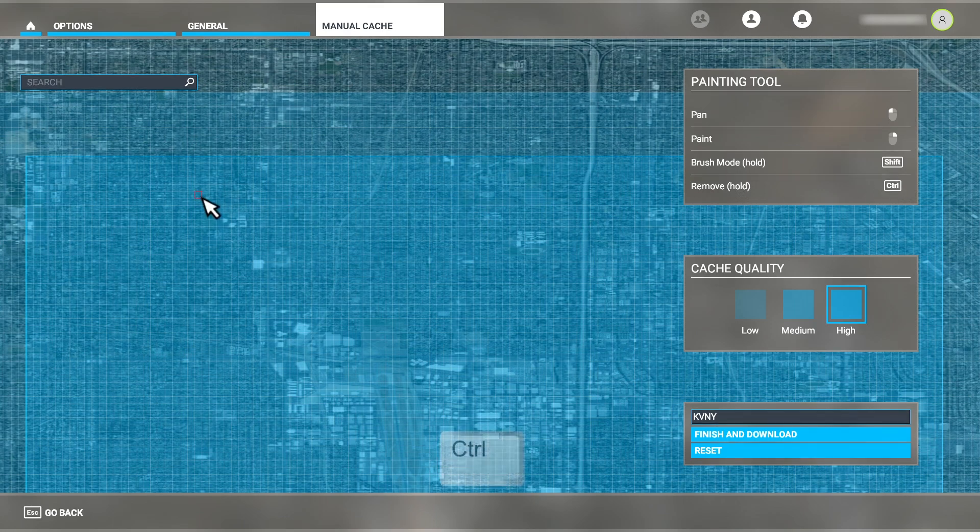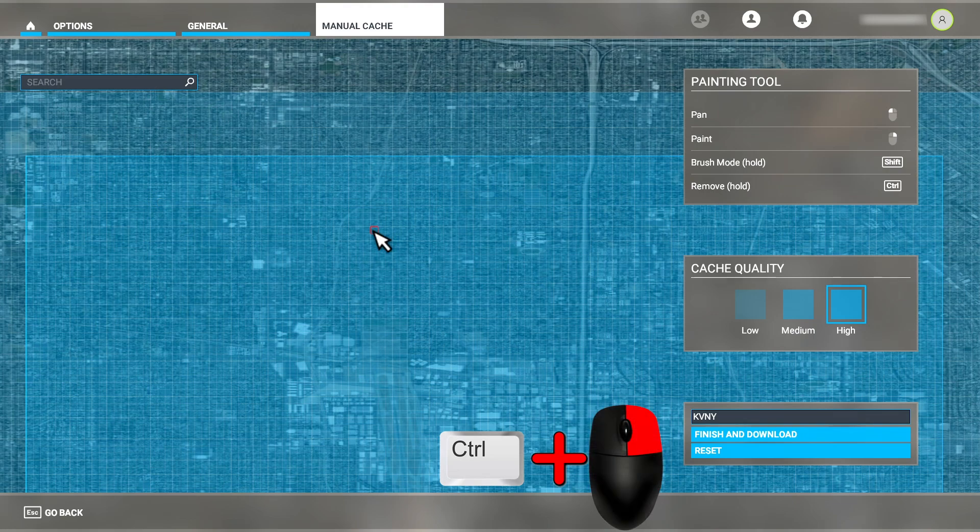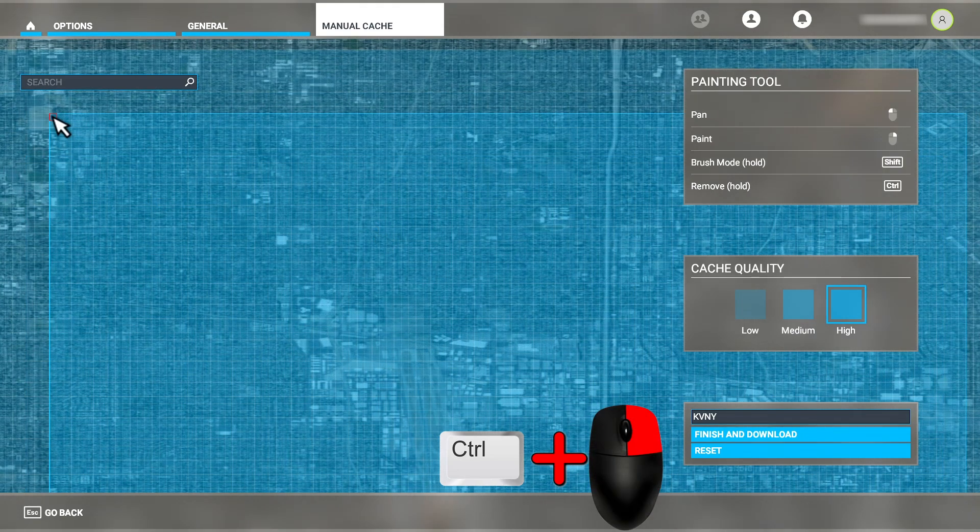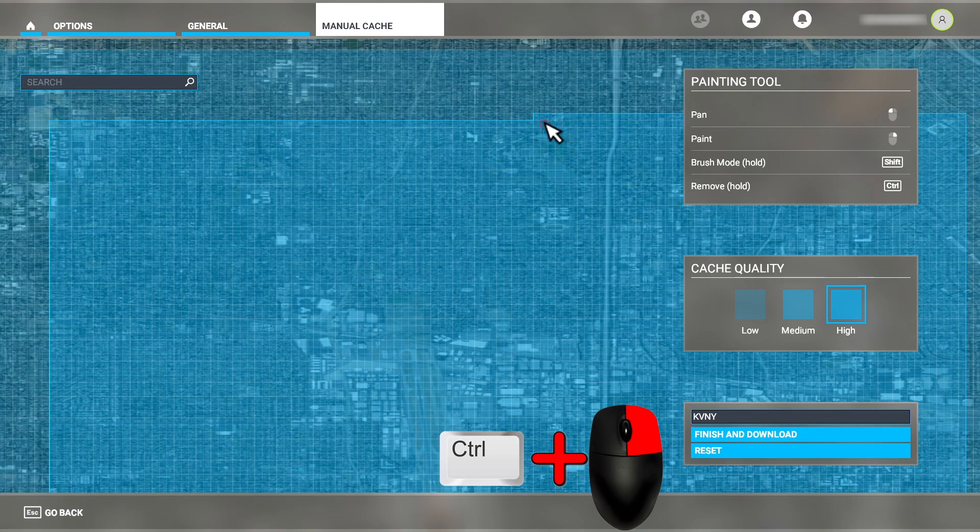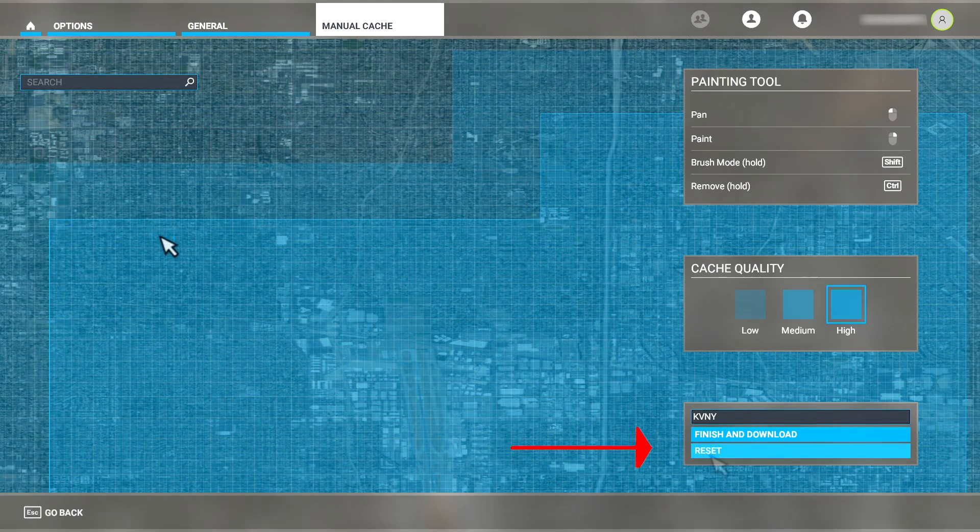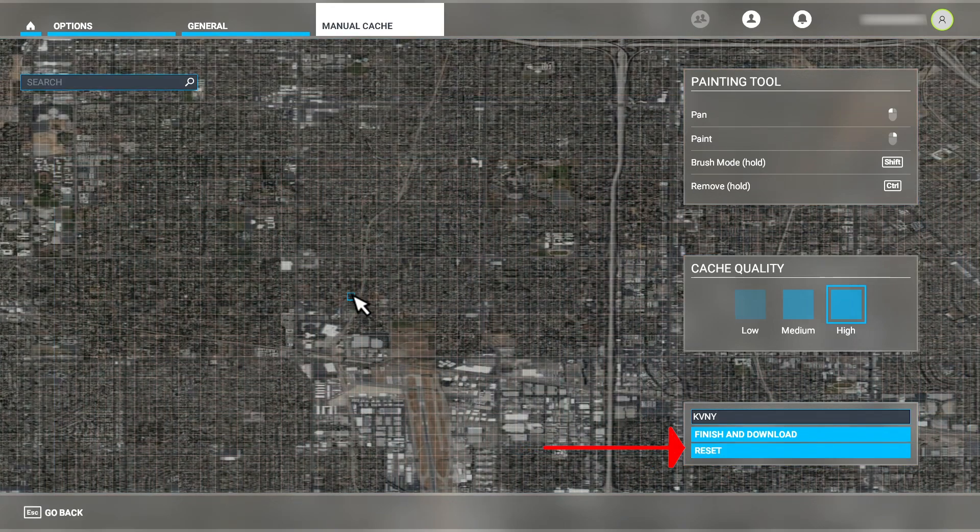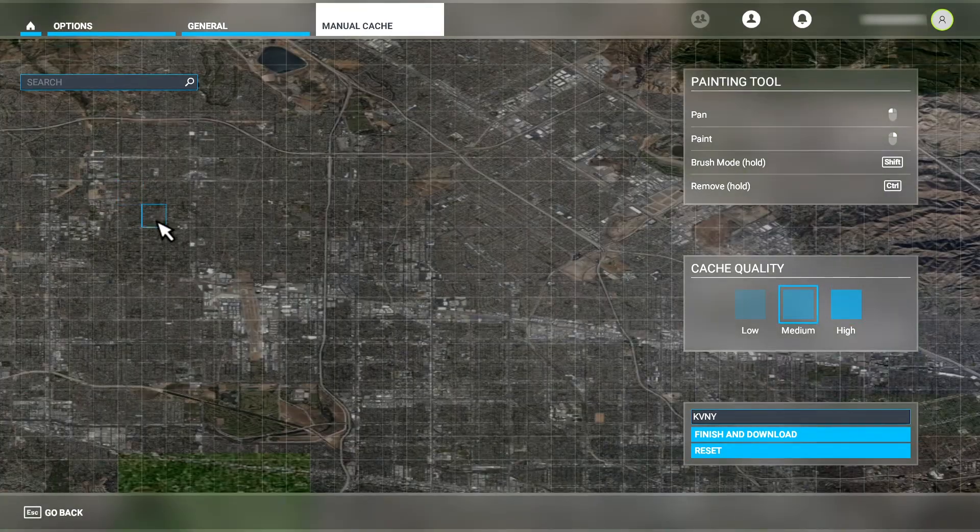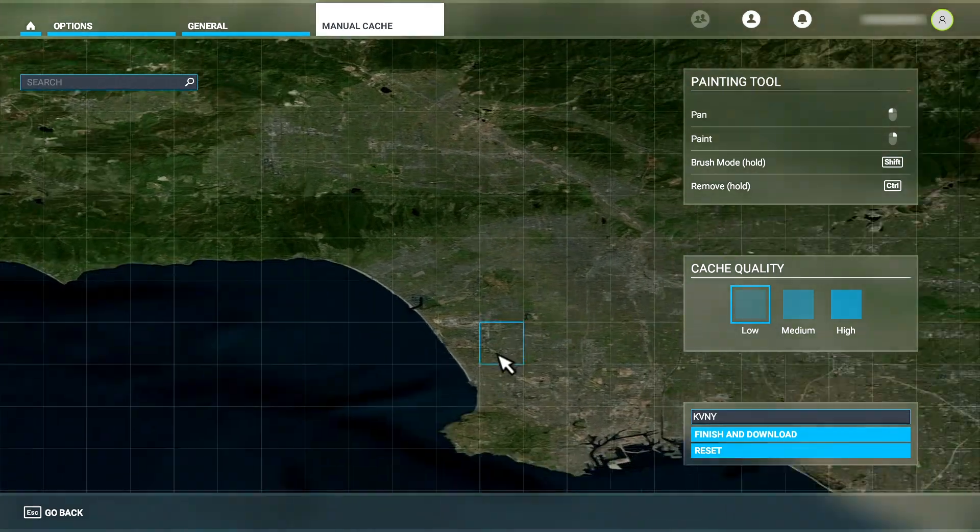While holding the control key, I can click and drag with the right mouse button to remove sections that I've highlighted and exclude them from the cache like so. Notice that the highlight on the map is now red instead of blue to indicate that it is deleting data. In the event that I want to start over, I can click the reset button down here and it will remove all of my cache definitions so that I can start over.